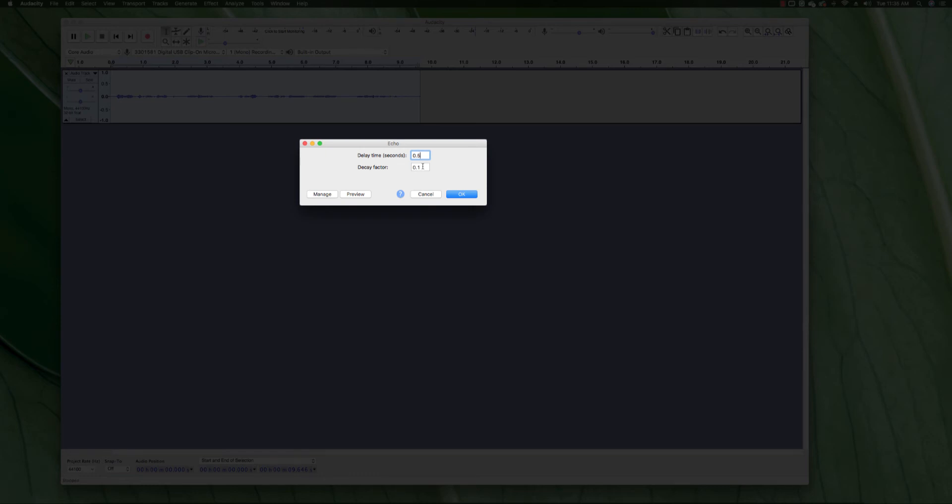And the decay factor is a number between zero and one, where zero means no echo at all, and one is exactly as loud as the original voice or the original audio. So for this one, I experimented and I found out that 0.1 was the best.